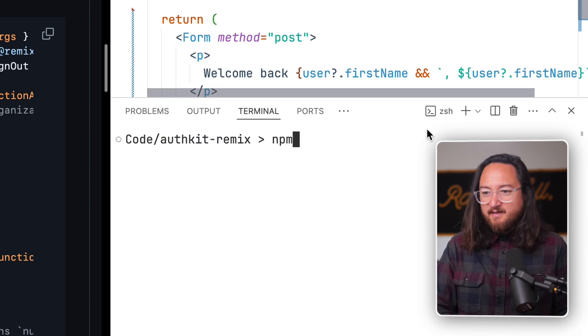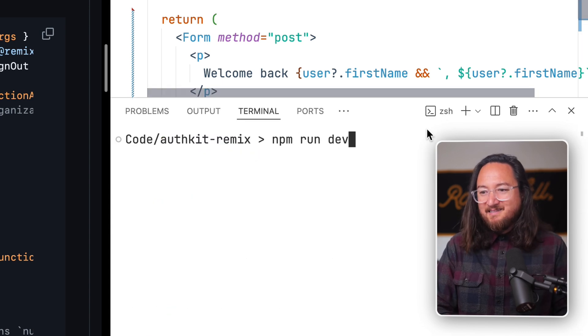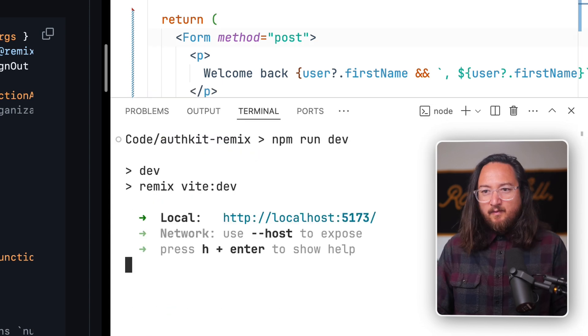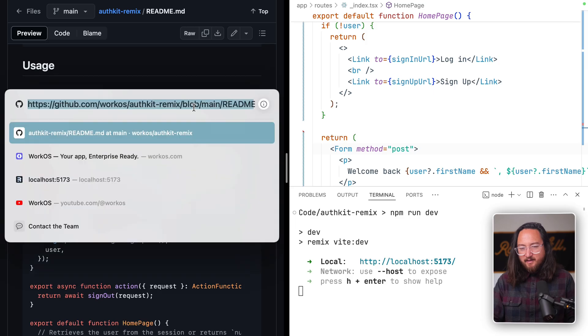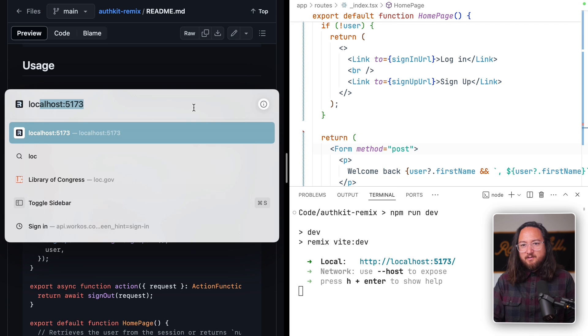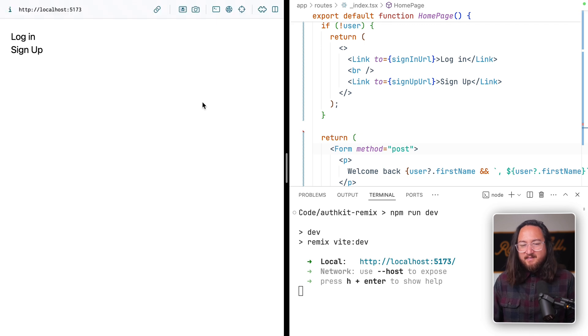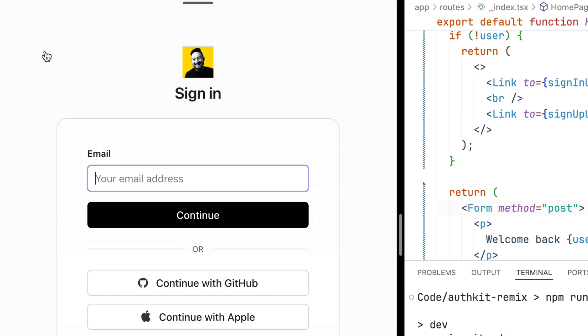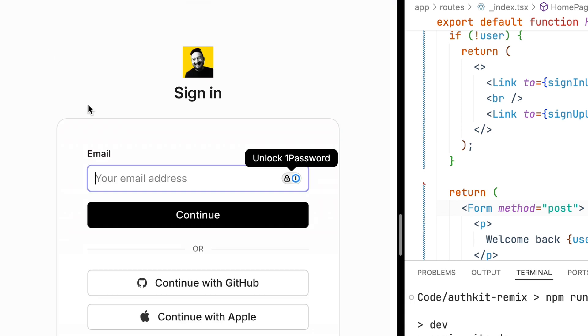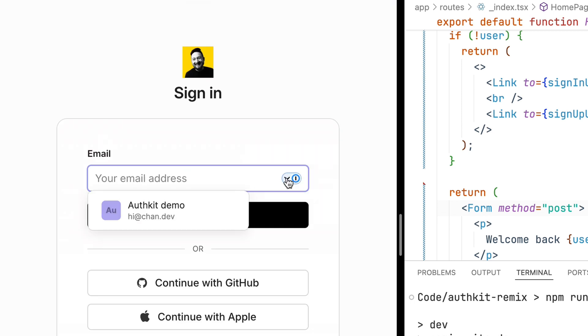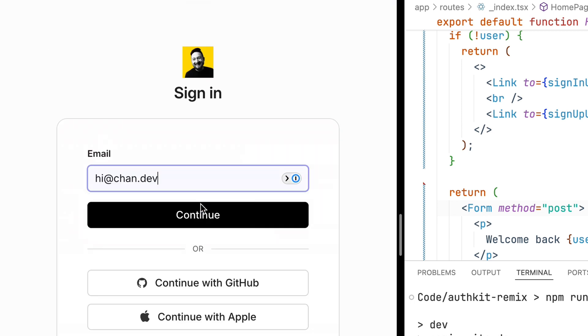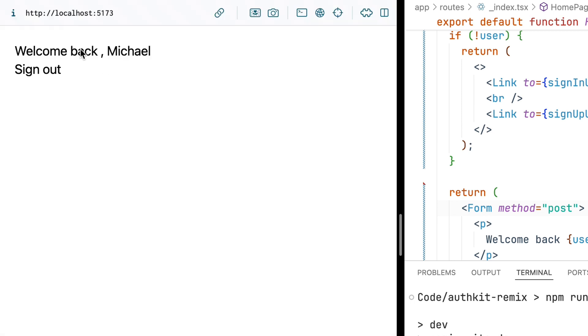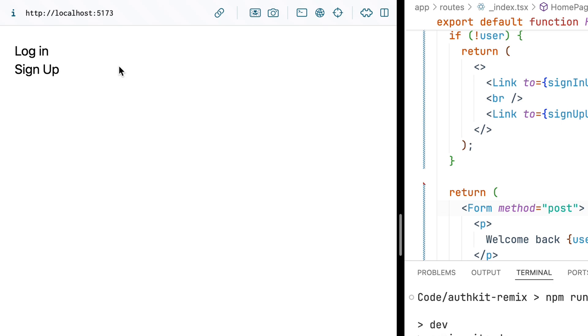Let's run this dev server and see it all in action. In our browser, we go to localhost 5173, which is the Vite default. Select log in or sign up. I already have a demo account for these purposes, so we'll use that. And there we go. Welcome back, Michael. And use our sign-out action to go back to the root URL.